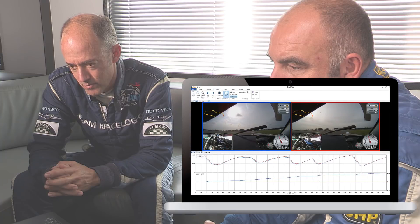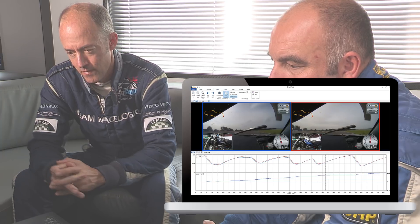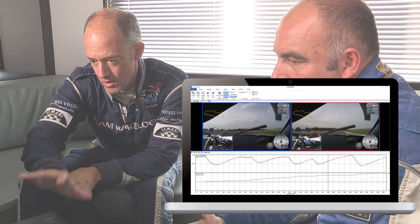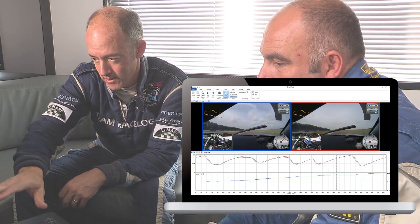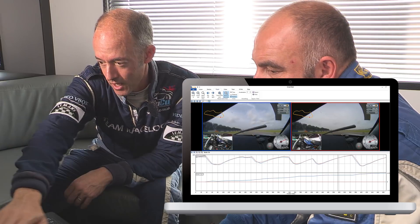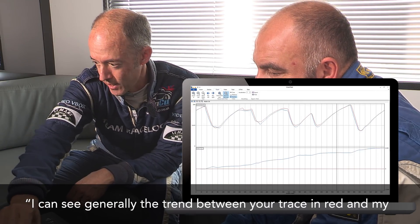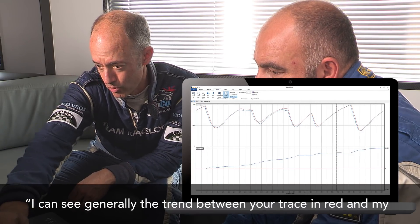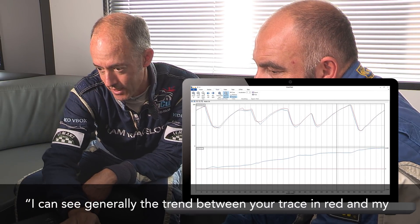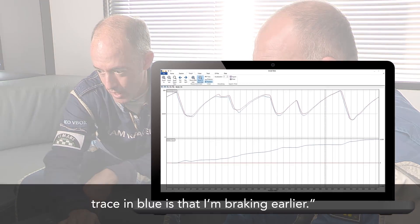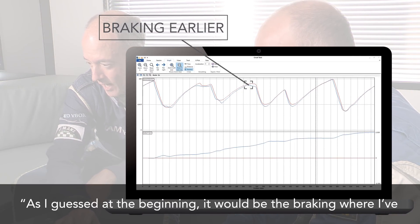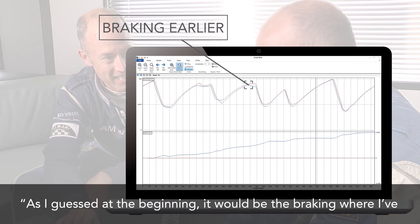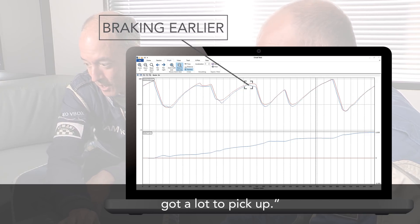By comparing his data with Gareth's over the morning session, Julian was able to instantly confirm his suspicion that he was braking too early. As he noted: 'I can see generally the trend between your trace in red and my trace in blue is that I'm braking earlier. As I guessed at the beginning, it would be the braking where I've got a lot to pick up.'